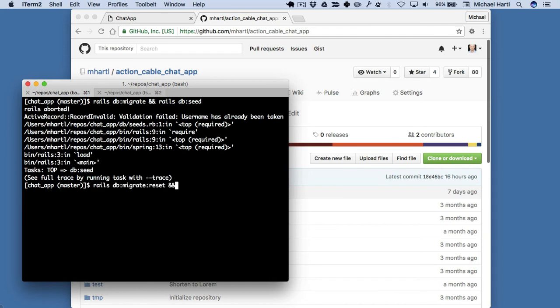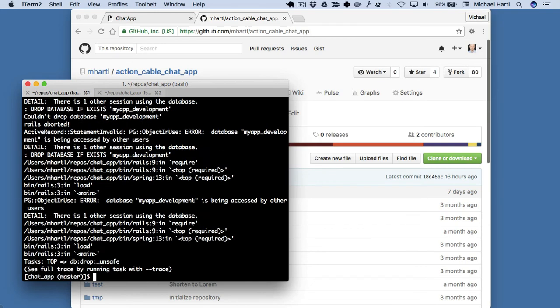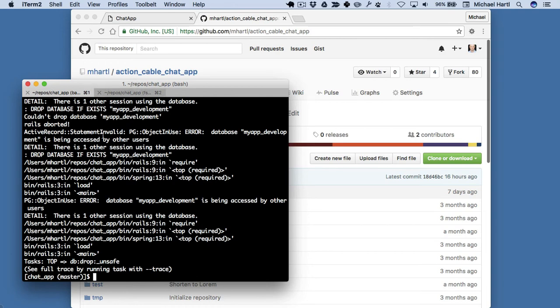So it didn't work. What happened there? Oh, I see what's going on here. So I'm actually running OS X Sierra right now, and as of this moment, there's a problem with SQLite, which is the default database used by Rails. So I'm actually using PostgreSQL.